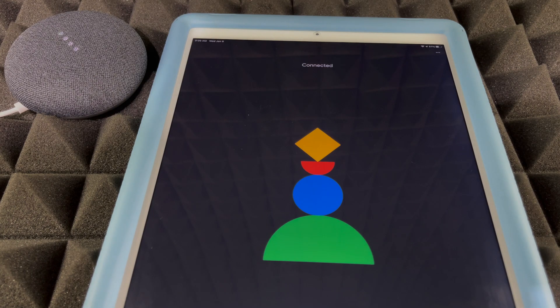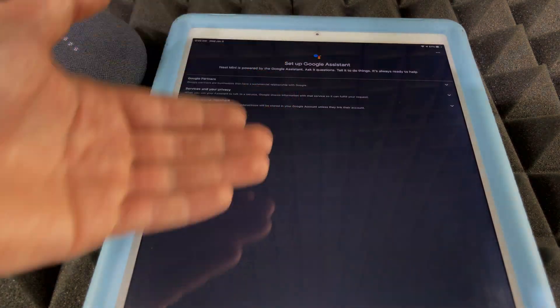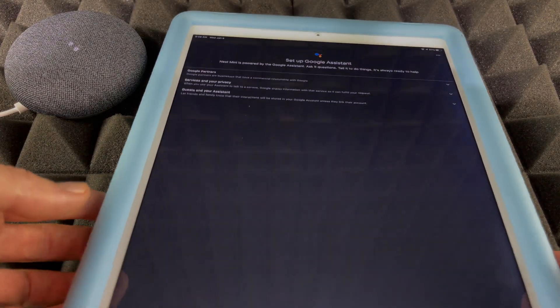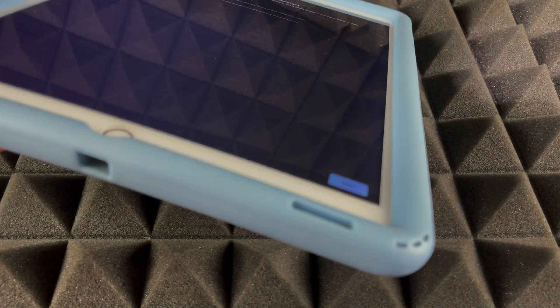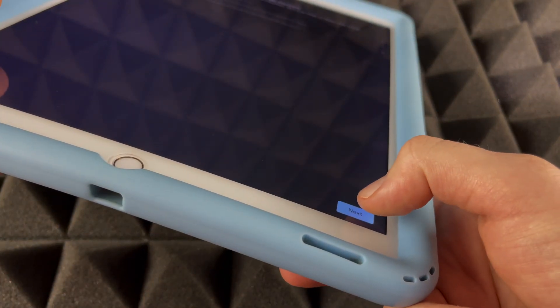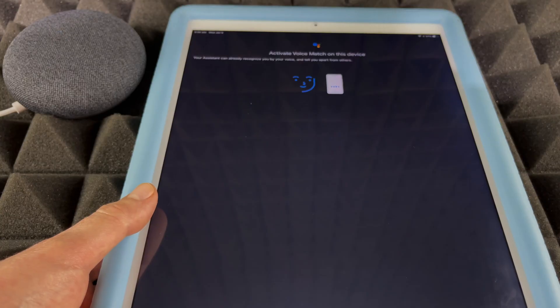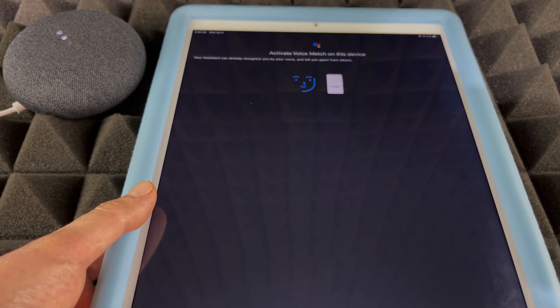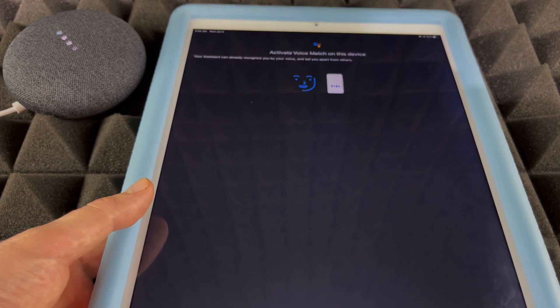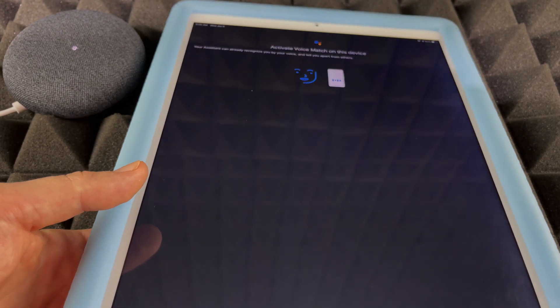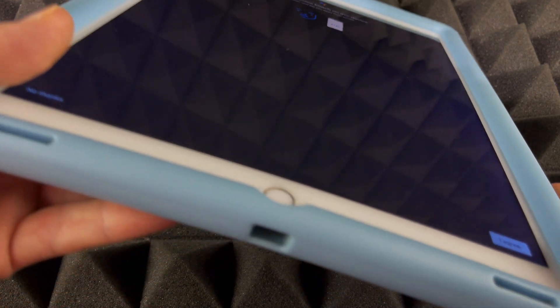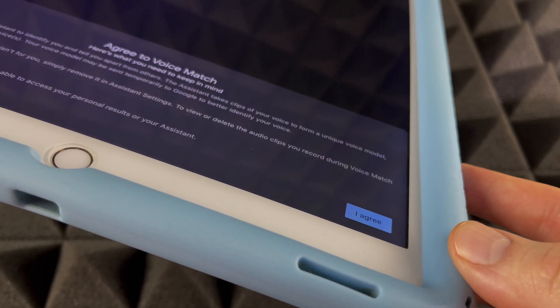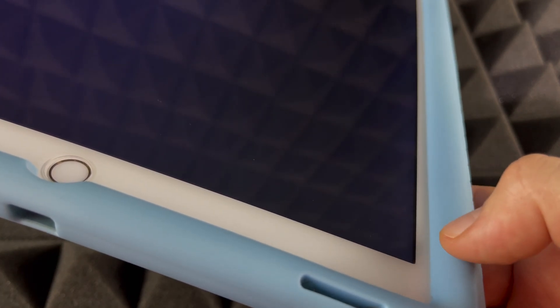We're basically done with the setup. Right now it's just going to run through a few things. We're going to press Next on the bottom right-hand side. If you haven't activated your voice before with Google Assistant, it will ask you to do that. However, if you've done that before with any Google Home device, then all you have to do is press Agree. It's going to tell us 'Agree to voice match.' Perfect, we're going to do that.